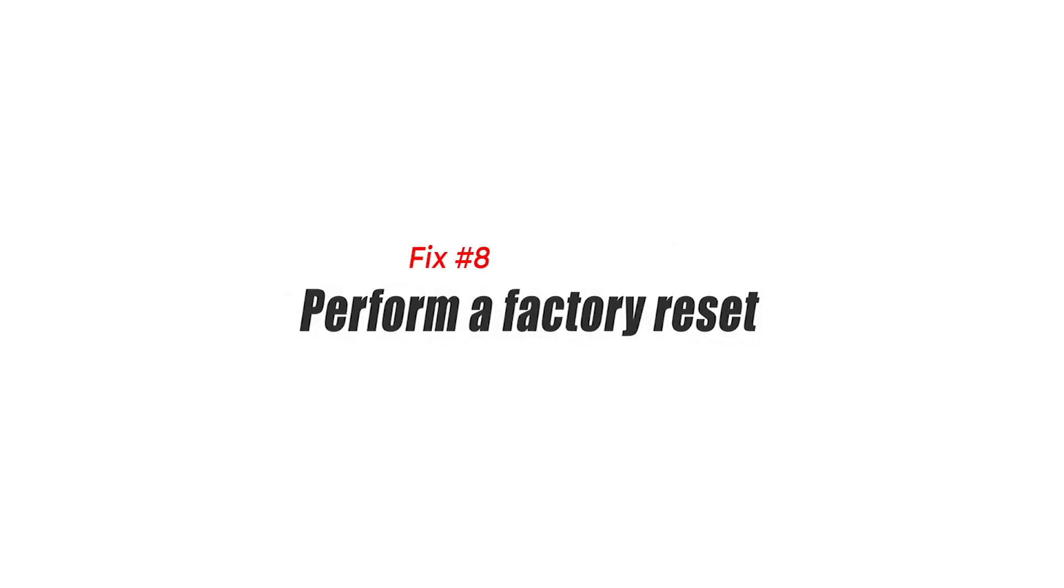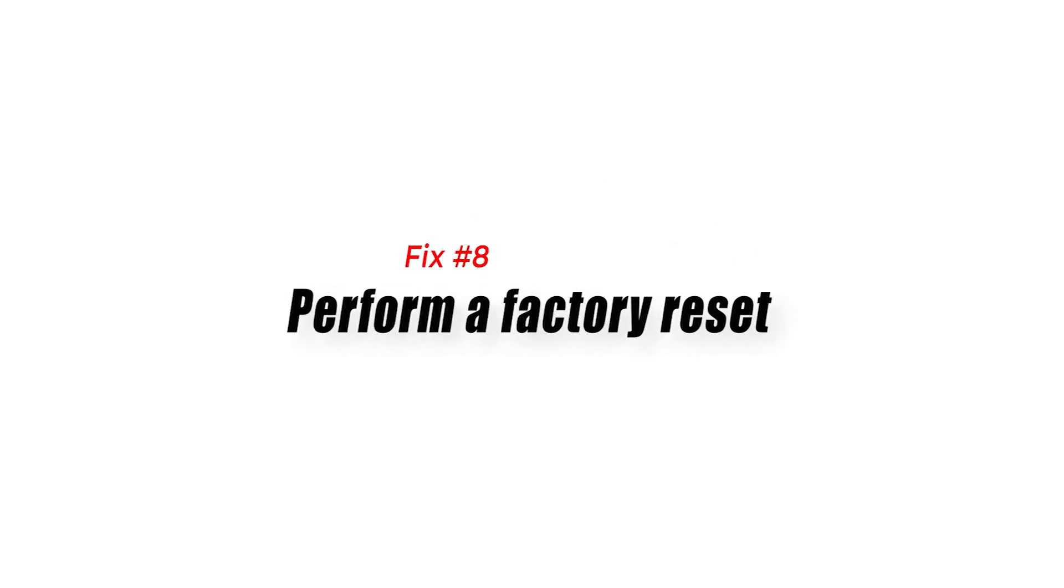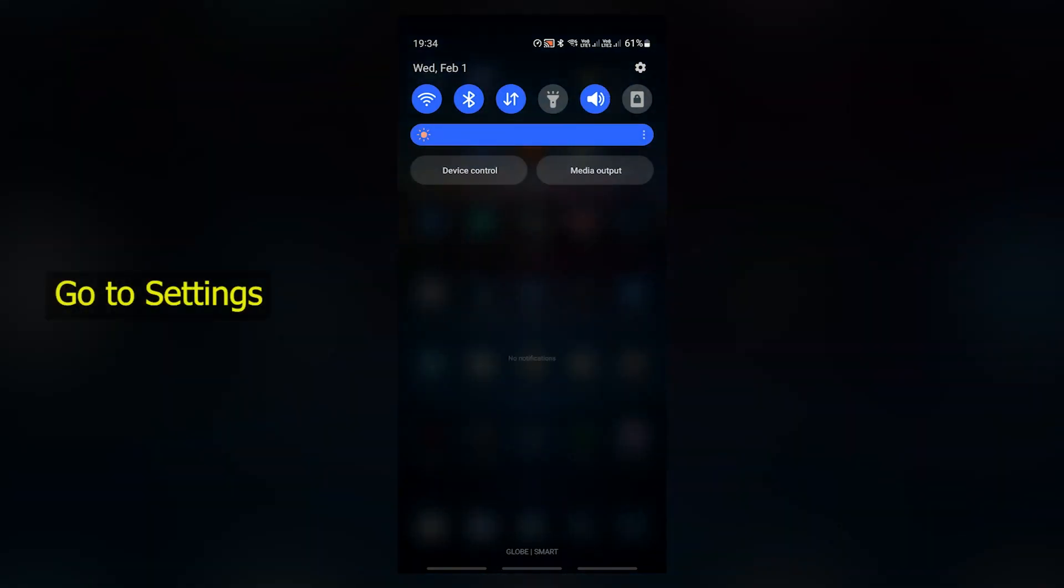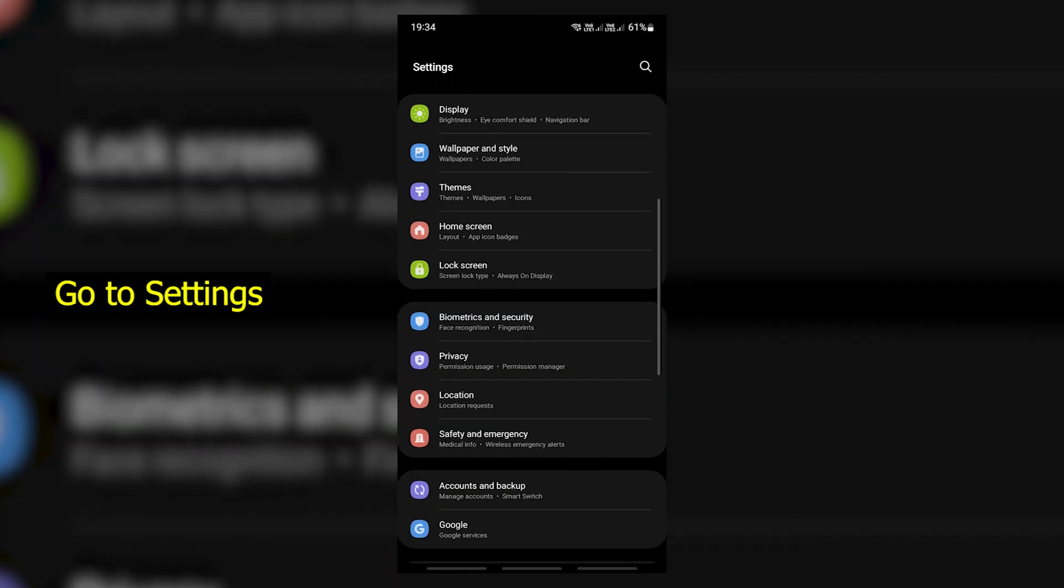Fix 8. Perform a factory reset. Should none of the solutions earlier help you need to do a factory reset.